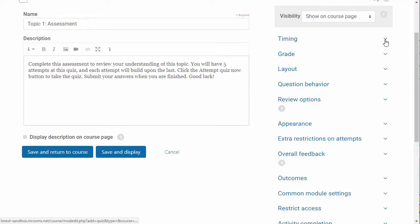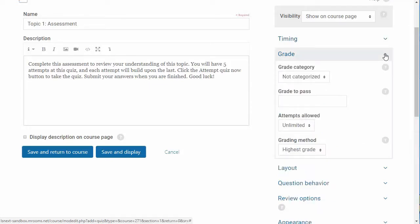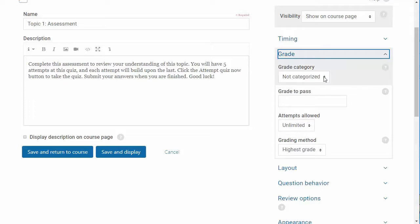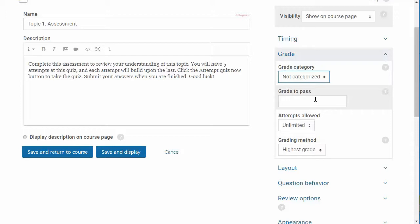The next area to configure is grade. If you are using categories in your gradebook, then select a category here. If desired, you can set a passing grade. Make sure that you select the number of attempts and the aggregation method you will use for multiple attempts.